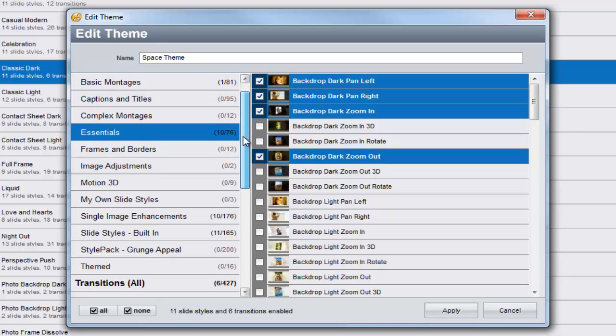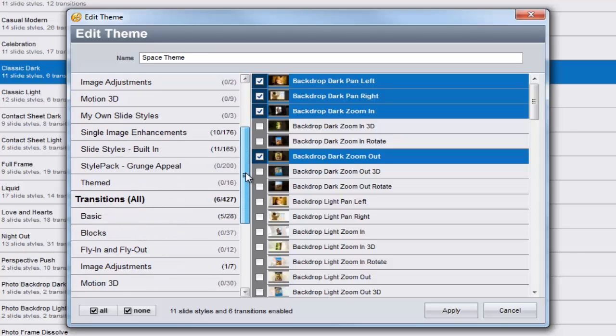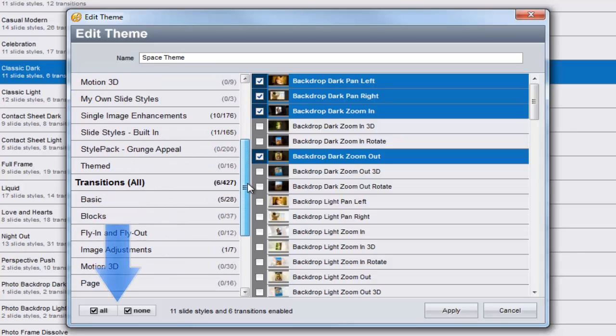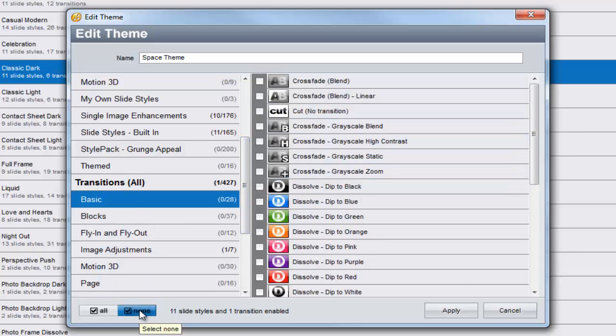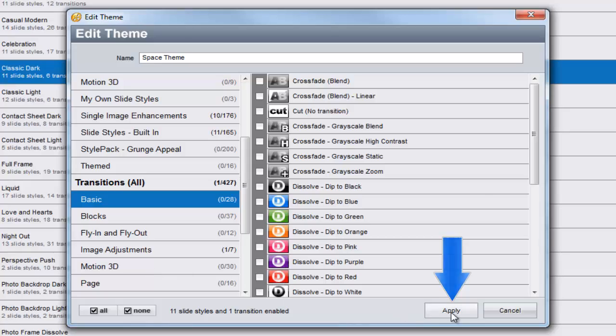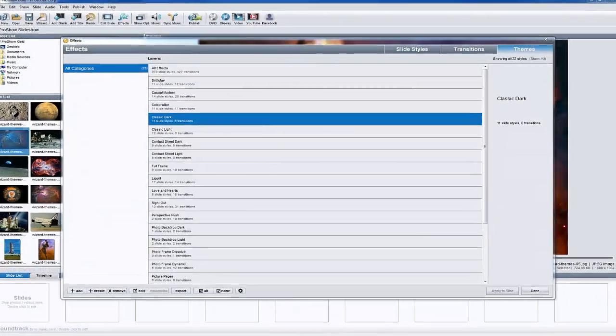If you want to add or remove a range of effects from a category, use the All and None buttons down here at the bottom of the screen. After you've made your selections, click the Apply button. Your new theme will now appear in the list.